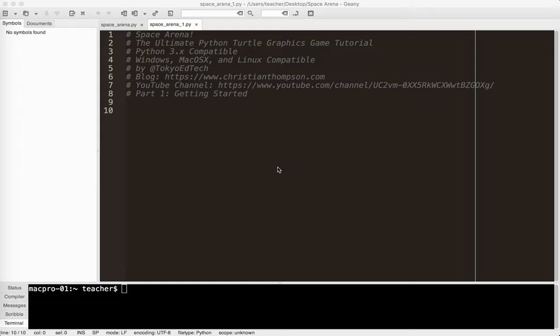Okay, welcome to Space Arena, the Ultimate Python Turtle Graphics Game Tutorial, Part 1, Getting Started. So let's go ahead and set up our window and just kind of get a place to actually create our game.